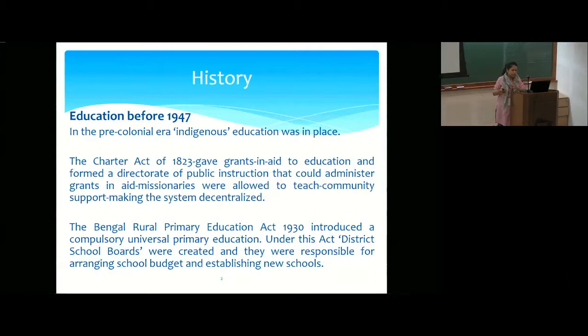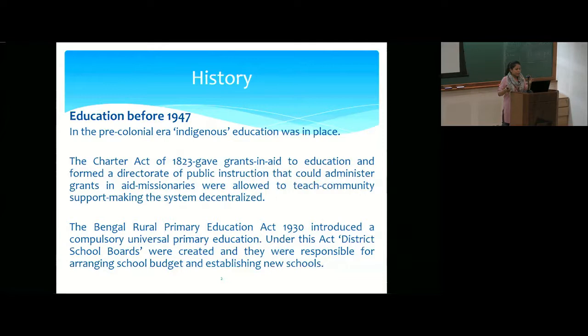This chapter also shares information on the two major schools of thought — the Orientalists and the Anglicists — and Macaulay's Minute on Indian Education in 1835, and how William Bentinck's decision on English medium instruction helped shape the modern education system. Then we move to the Bengal Rural Primary Education Act 1930, which introduced compulsory universal primary education. Under this act, district school boards were created, responsible for arranging school budgets and establishing new schools.